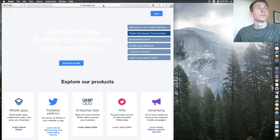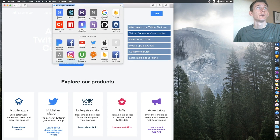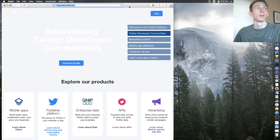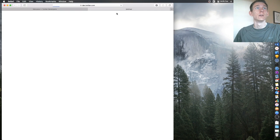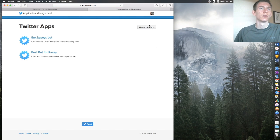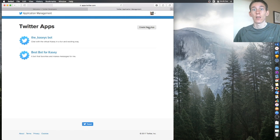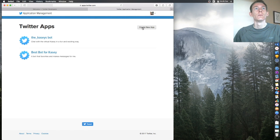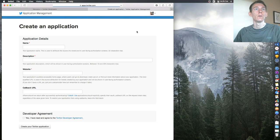To get started, let's go to dev.twitter.com. Once you're there, click on 'My Apps' right here. It will direct you to a new page — make sure you're signed into Twitter. You have to have a Twitter account in order to do this. Click 'Create New App'.